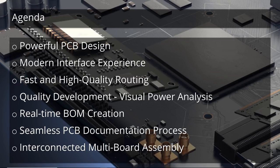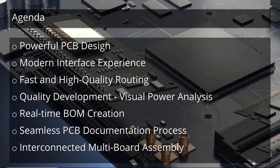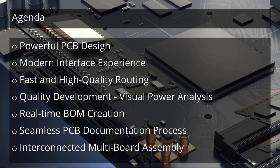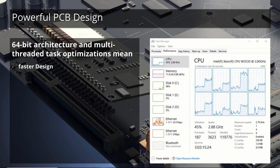So what I want to show you in this demo is powerful PCB design, the modern interface experience, fast and high-quality routing in our PCB editor, visual power analysis with our PDN analyzer, real-time bill of materials scrubbing and creation with a link to the supply chain, the seamless PCB documentation process in Altium Designer including the Draftsman editor, and finally the interconnected multi-board assembly capabilities in the software.